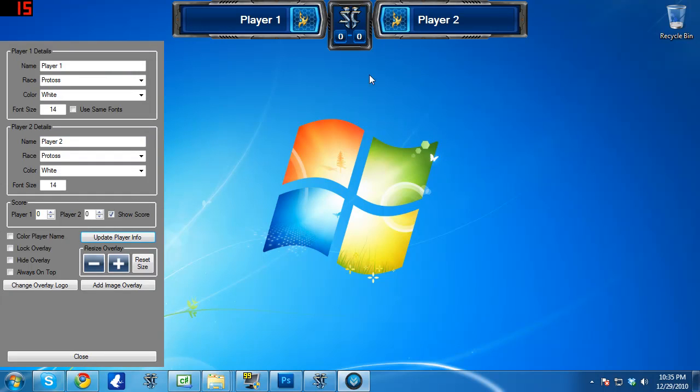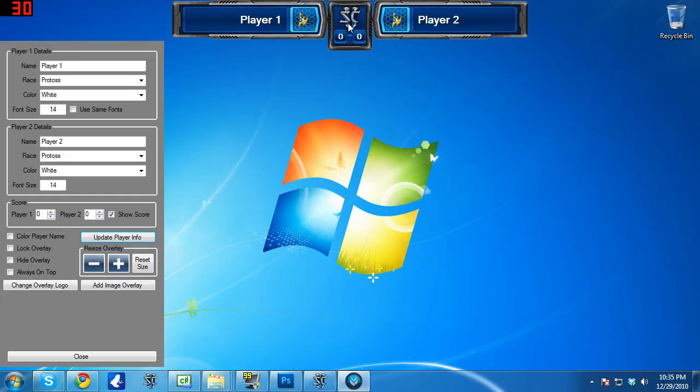But basically here's what it looks like when it comes up. You got player 1, player 2, and then of course you see the race icon. Here's the set score if it is a tournament or a best of 5 series or something along those lines so you can keep track of that. And then I've got a little SC2 logo up here.